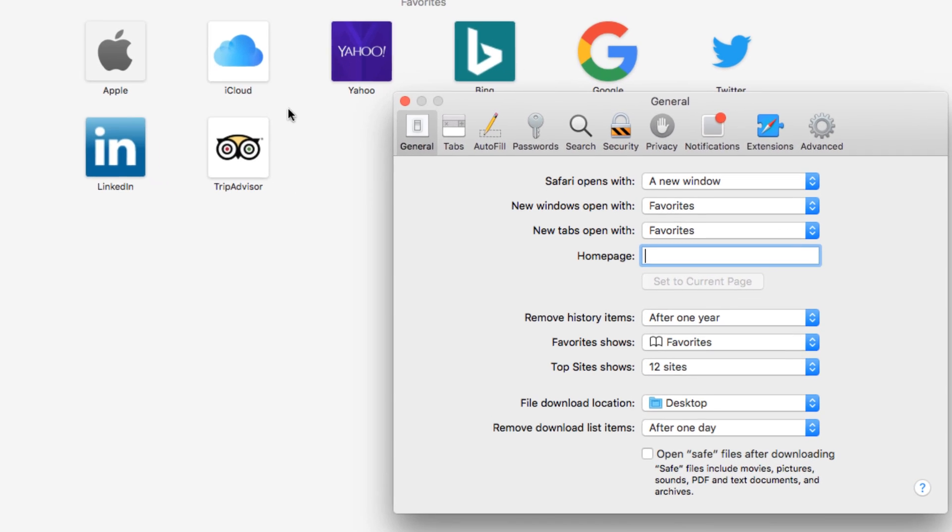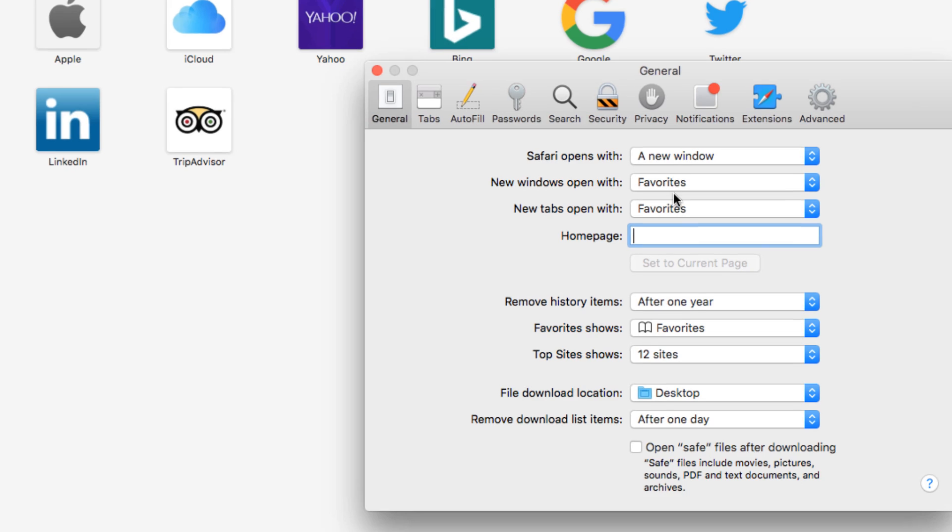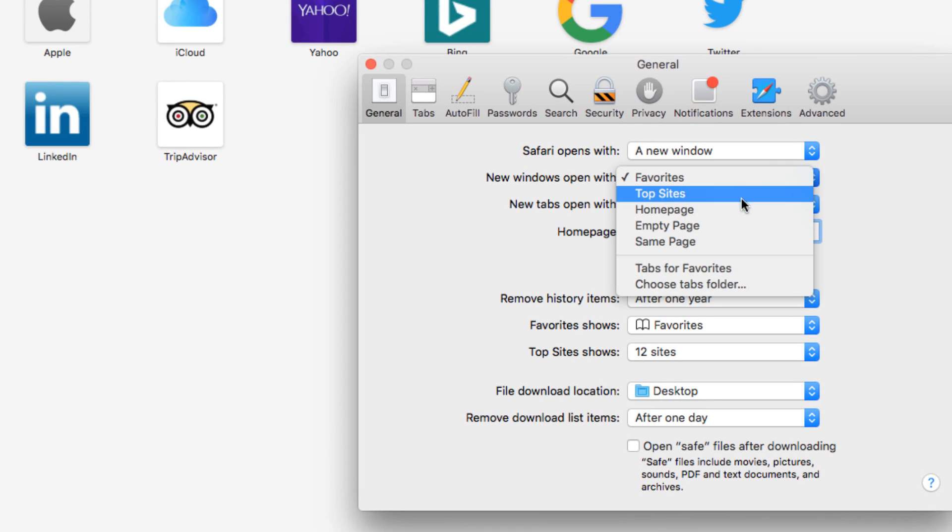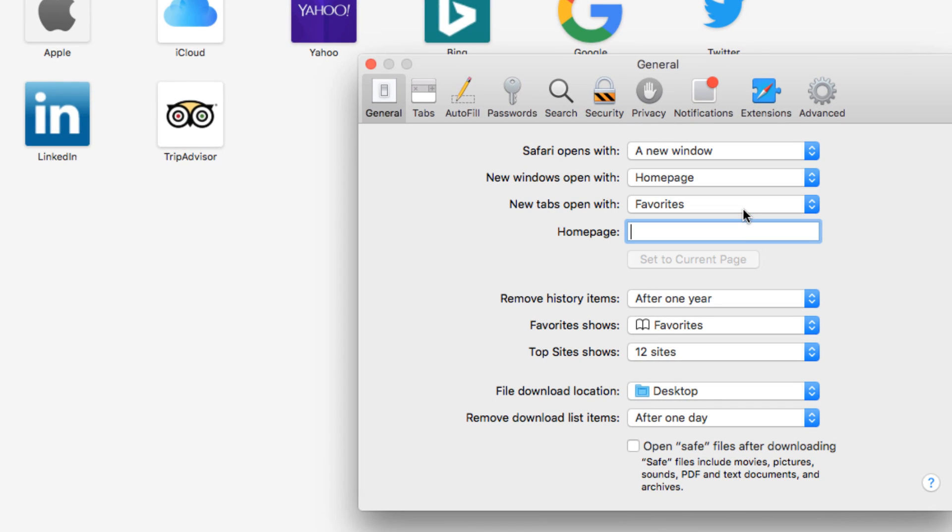Click the drop-down menu to make new windows open with a home page. Find the home page field and type in your desired web address. We'll use Yelp.com.